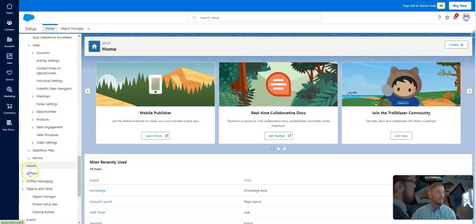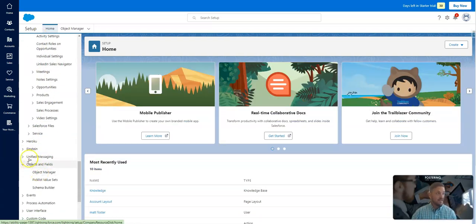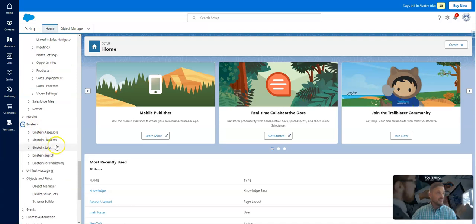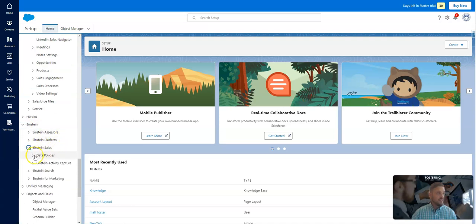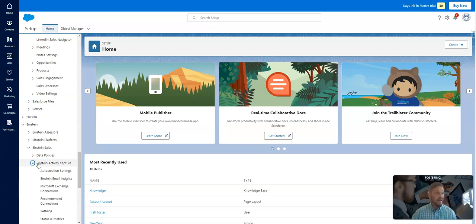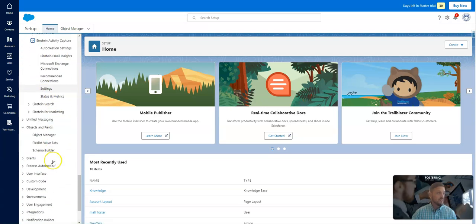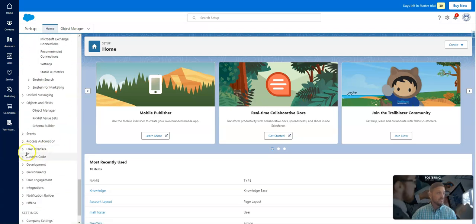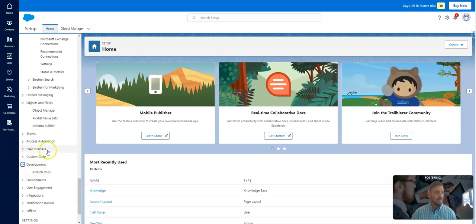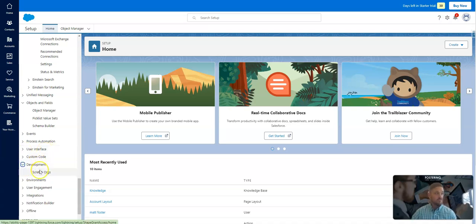Again, we have Einstein. Even some Einstein. Sales and search settings. Data policies. Activity capture. Events. Yeah, just consistently blown away. I did notice that there isn't sandboxes. So you have to use scratch orgs instead of sandboxes. So that could get a little interesting.